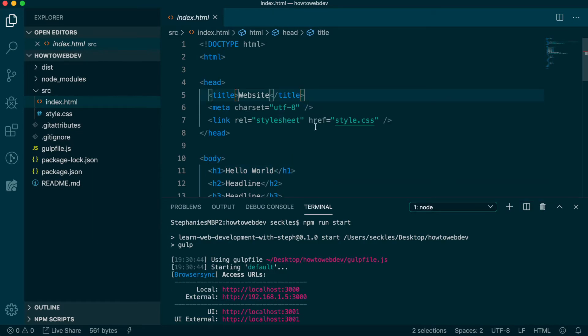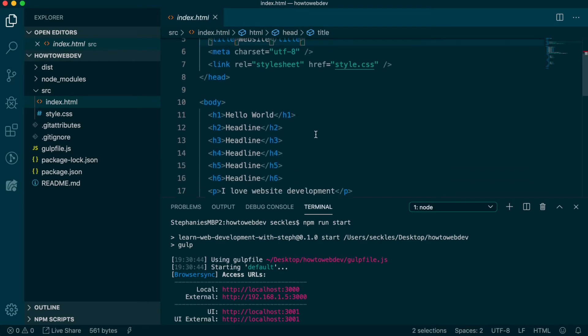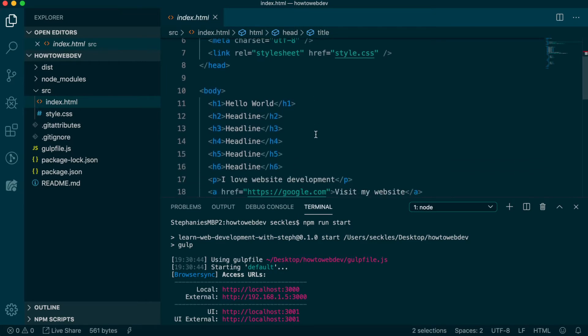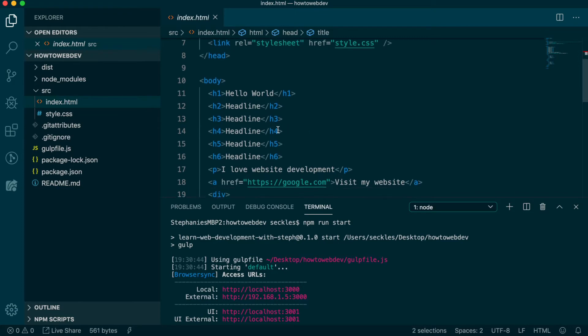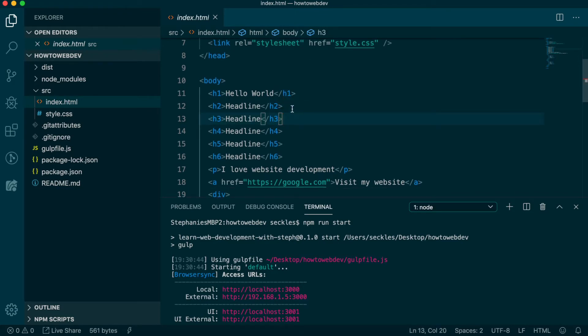Now, in the overall page structure, the most valid structure is to have headings follow each other sequentially. This means an H3 should follow an H2, and so you should not jump from an H2 to an H4.